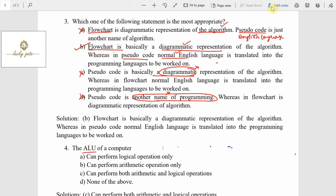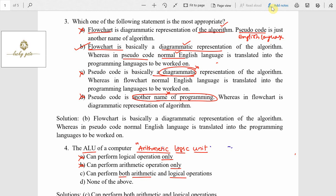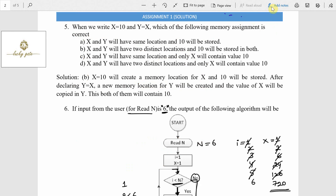Question number four: the ALU of a computer. ALU stands for Arithmetic Logic Unit, which is used to perform arithmetic and logical operations. It is a part of the CPU. Option A says it can perform logical operations only — incorrect. Option B says arithmetic operations only — incorrect. Option C says it can perform both arithmetic and logic operations — that is the meaning of the name, so option C is correct. Option D is incorrect.